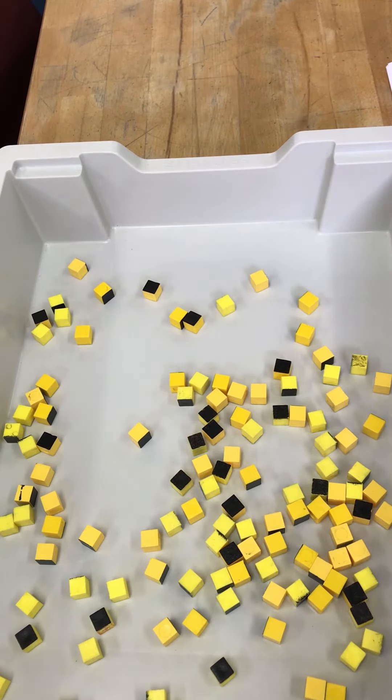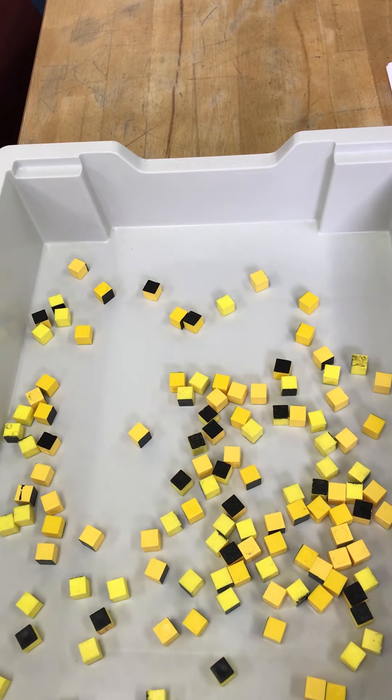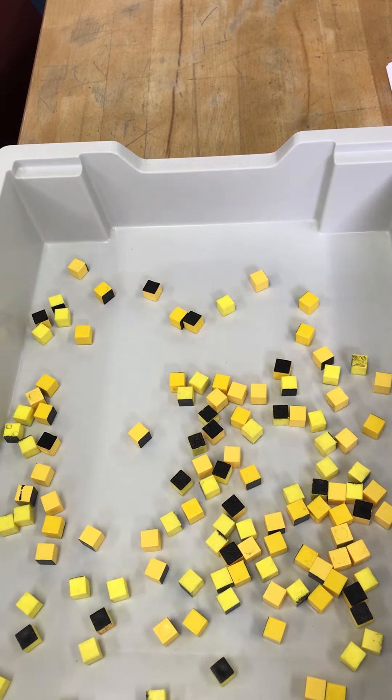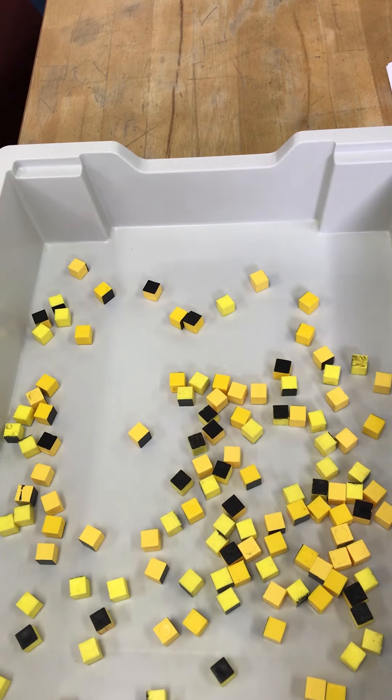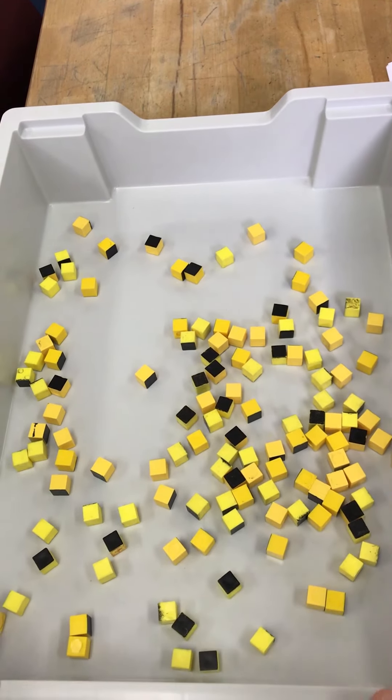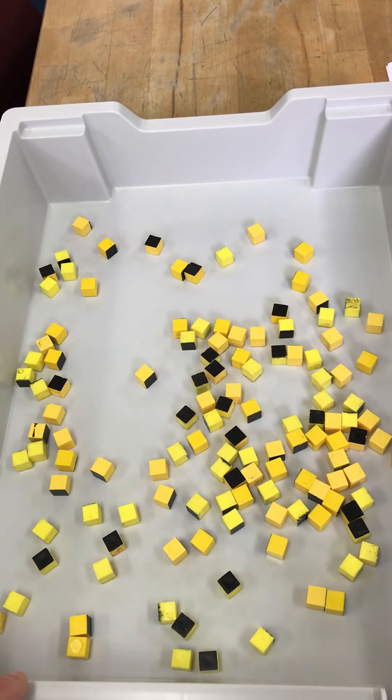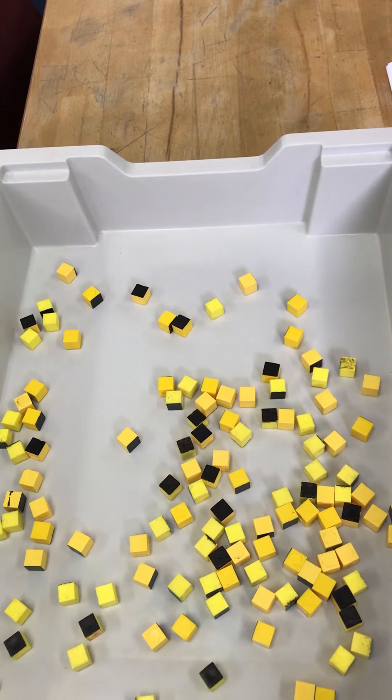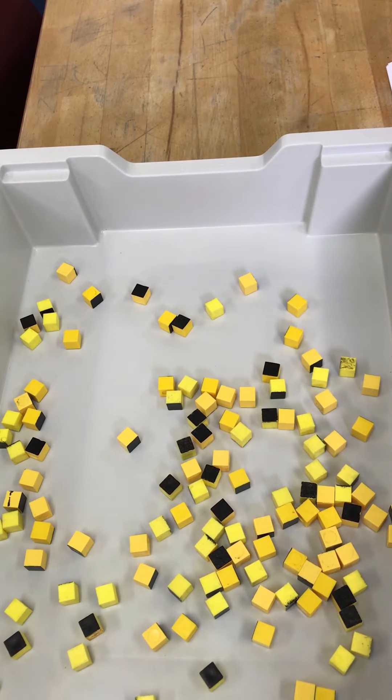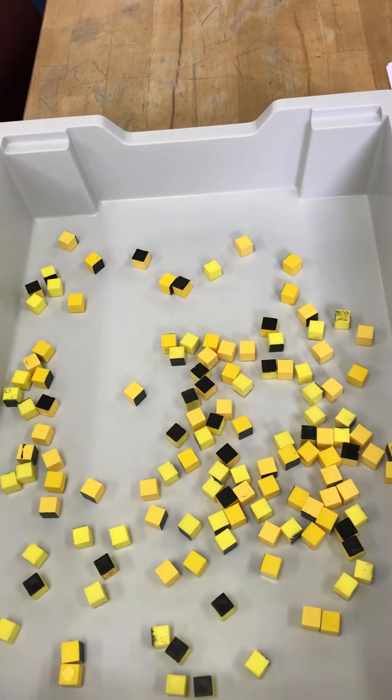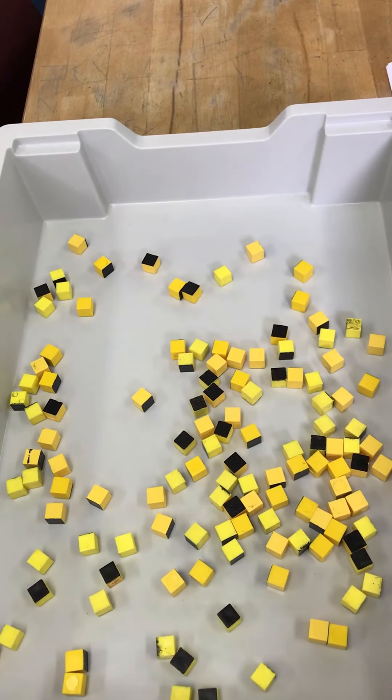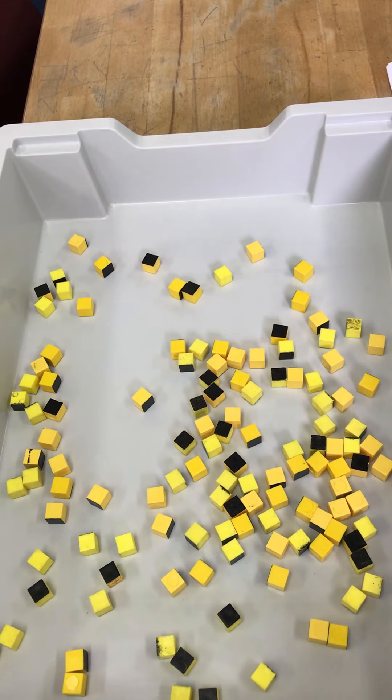So in our model, any that are black have become more stable. In this particular throw, and this could represent a minute, an hour, a year or a million years, but in that particular time period, all of these ones that are showing black have decayed and become more stable.